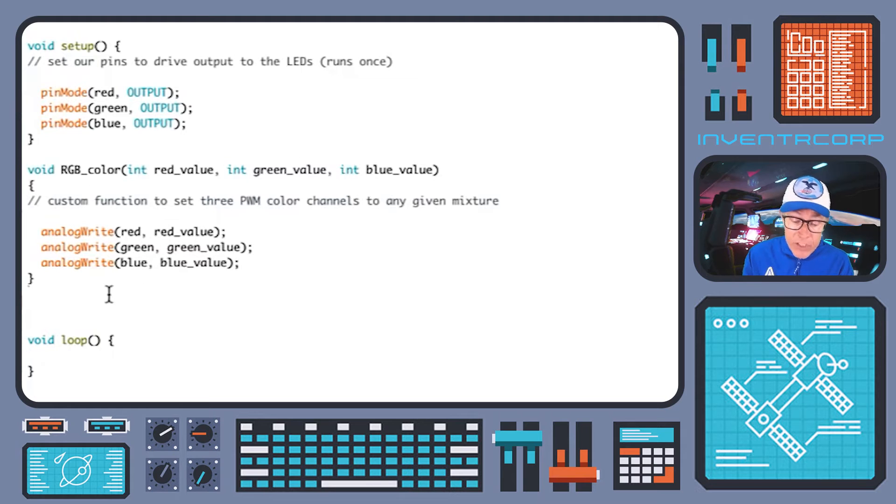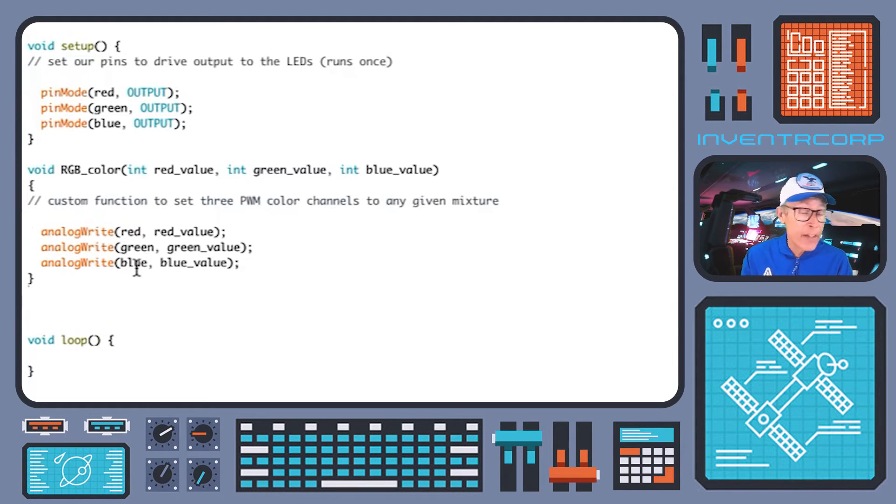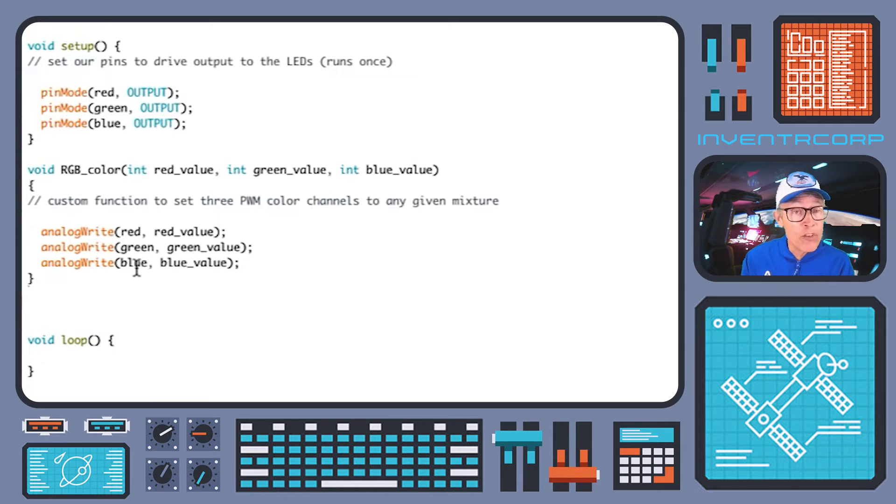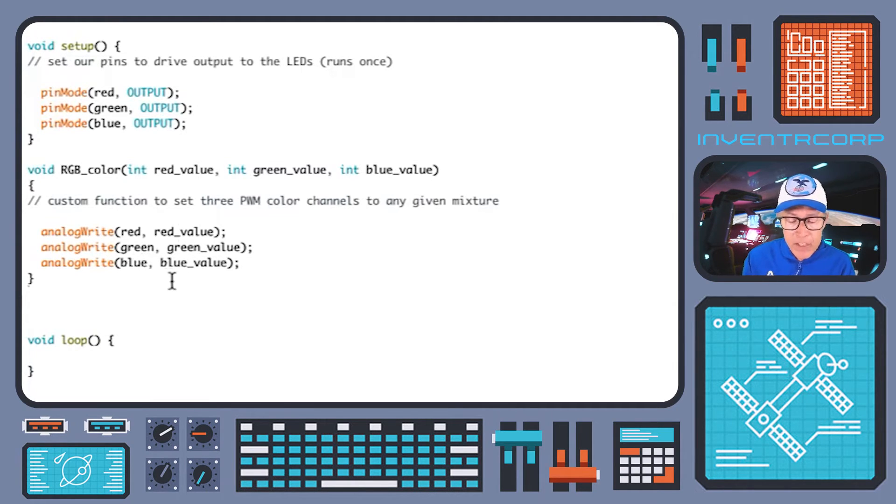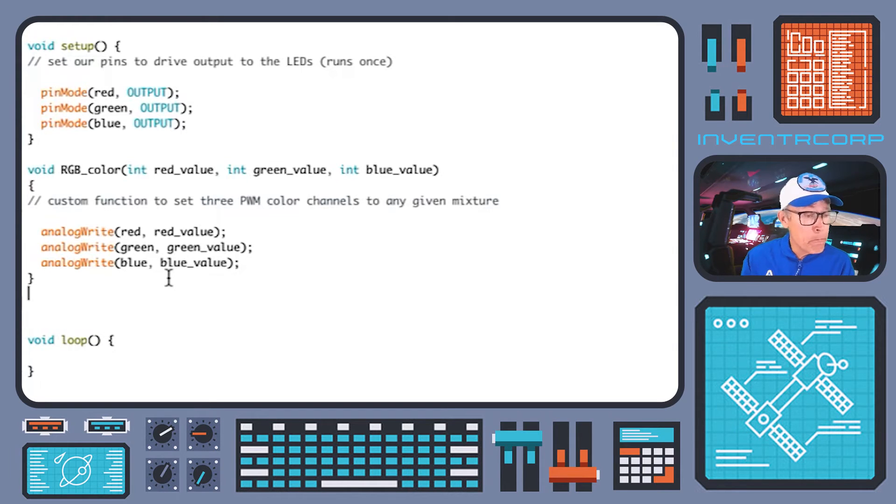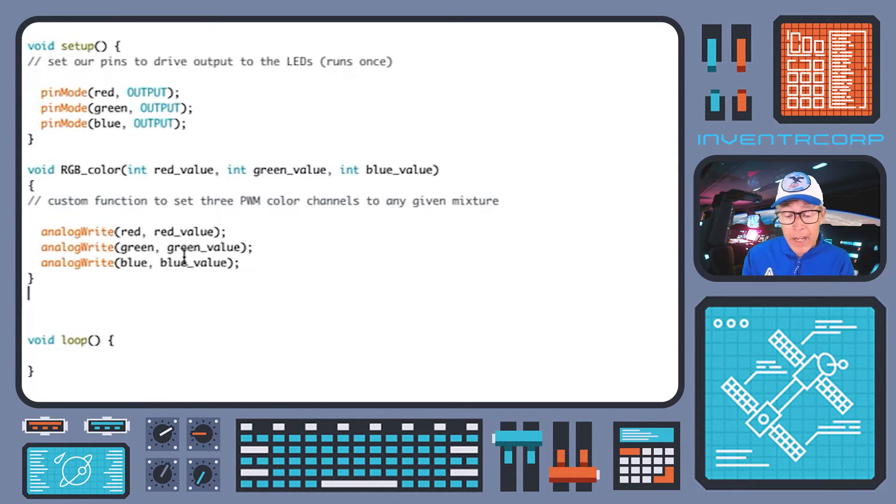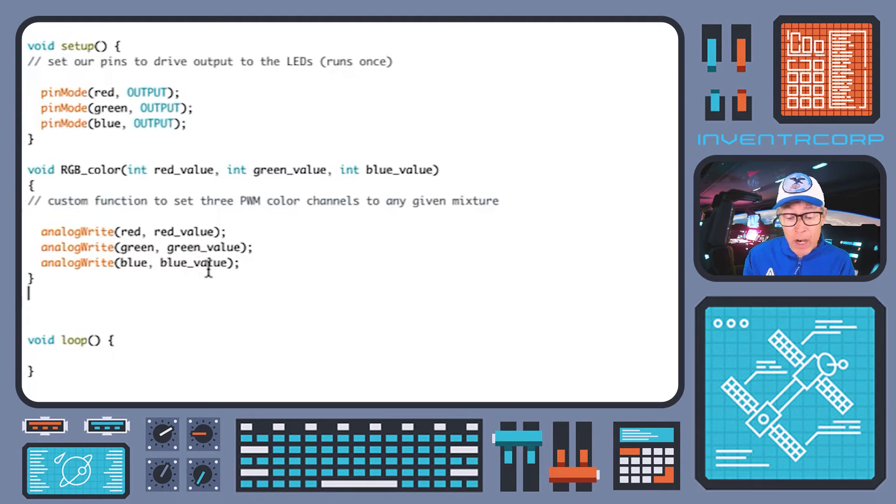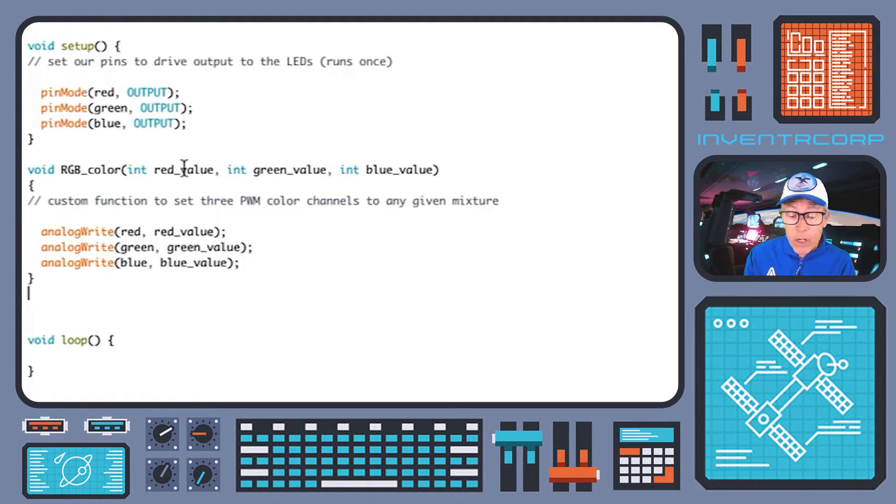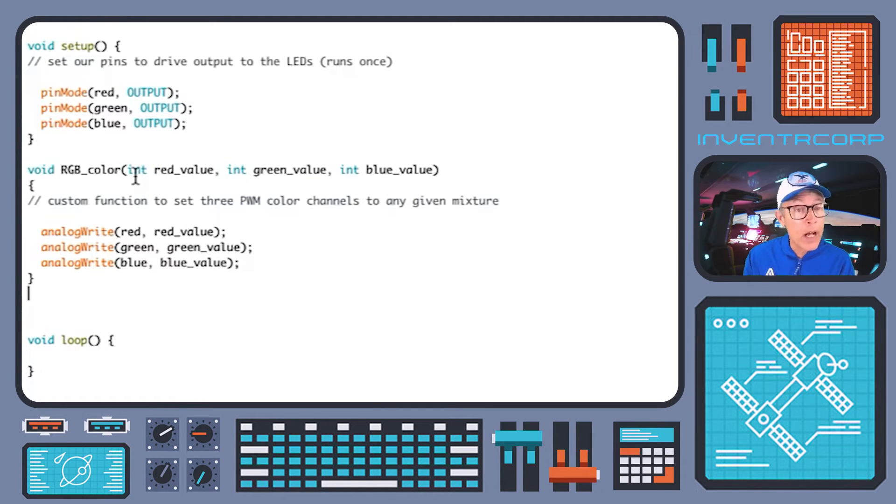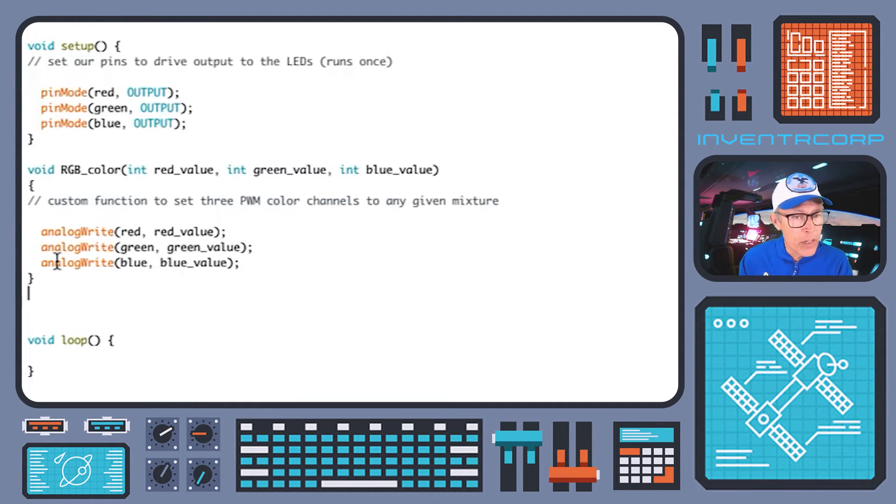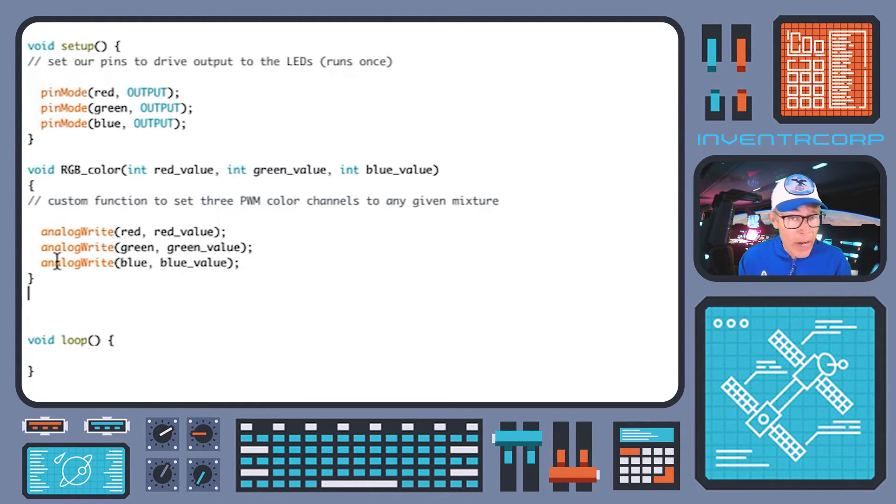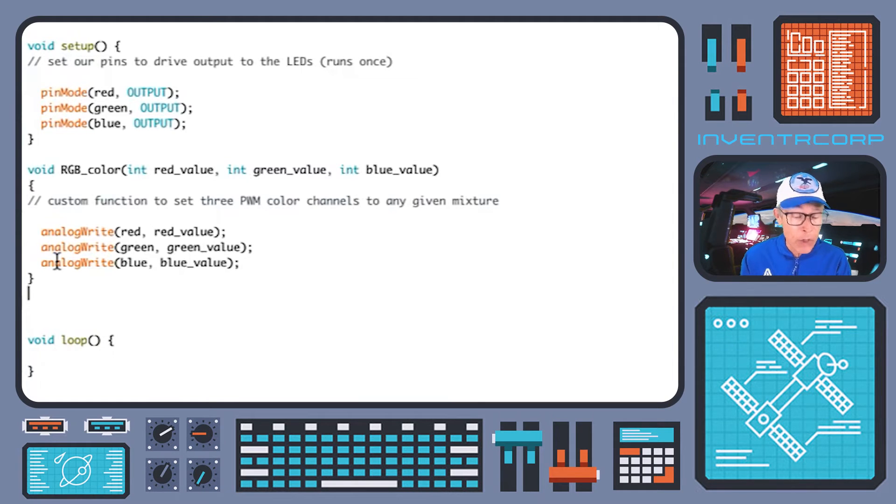255 that we would like to have that channel be on. So very simple function. It just calls analog write and turns those pulse width modulated pins on for the specified time. And we can change on the fly what those times are every time we call RGB color. All right. So that new function is now ready and waiting for us to use. It's in our toolbox.